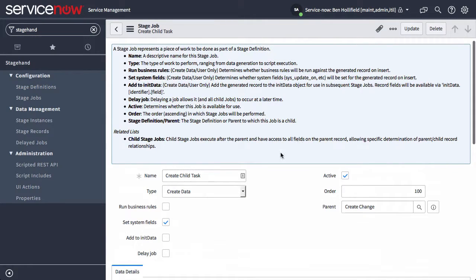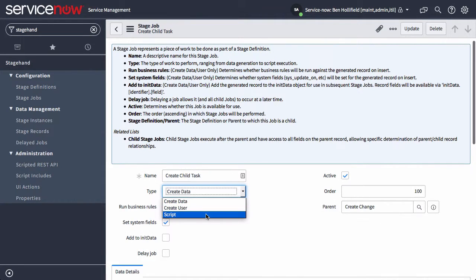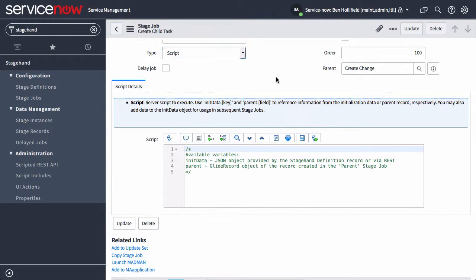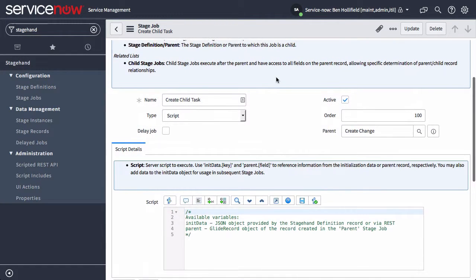And finally, the one other type of job that exists is just a script. There's nothing fancy here. It's just a server-side script. You can come in and do whatever you need to do, manipulating data, creating data, whatever it might be.